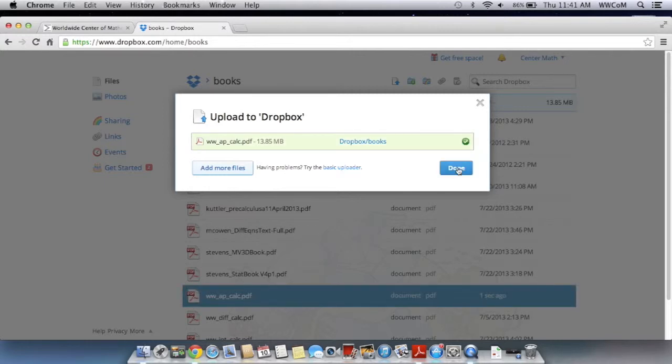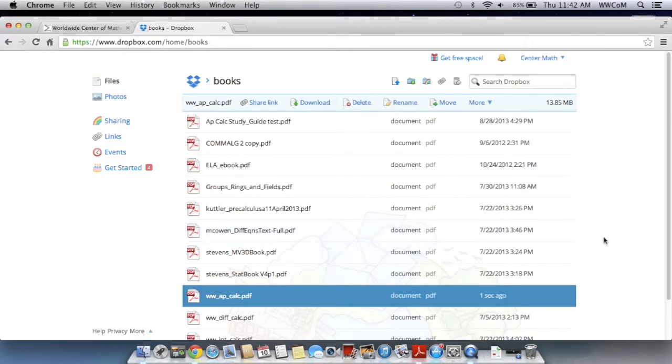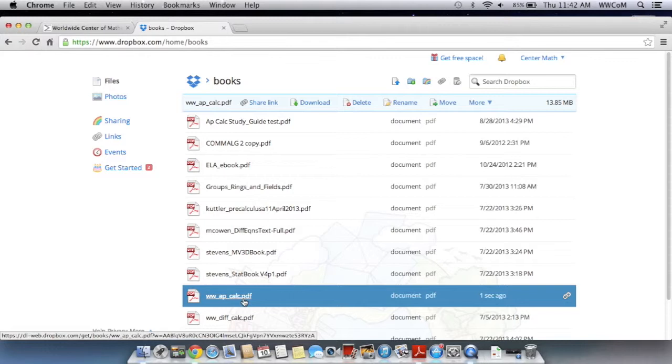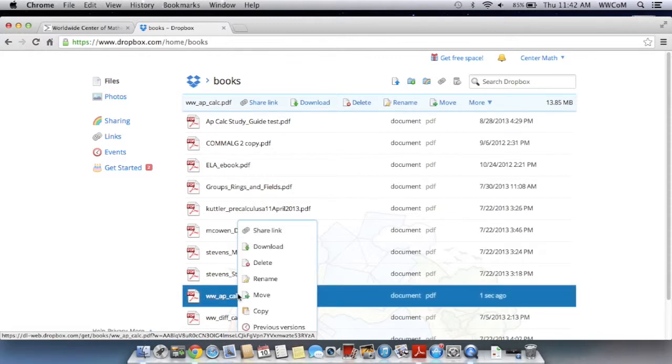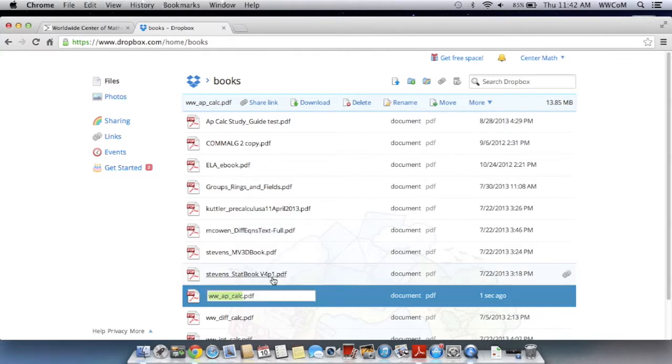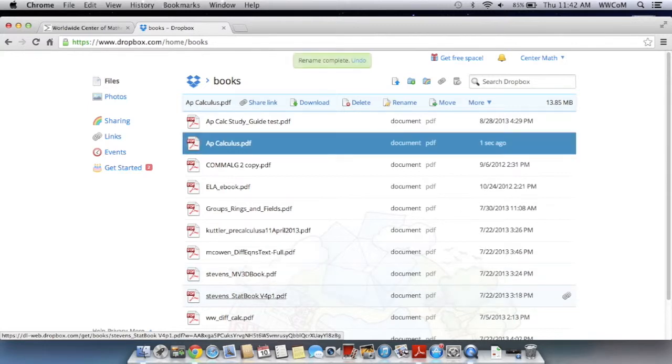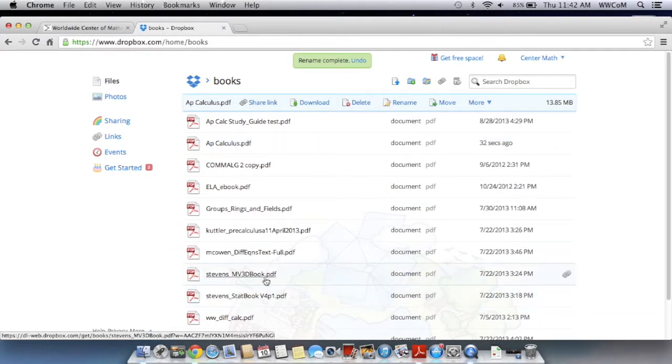When that's done uploading, you just click done, and you'll be able to see it in your folder highlighted to show you which one you just uploaded. You can also rename your files so that it's easier for you to find them later. So what I'm going to do is just right click right here, and then rename this, and make sure that it's obvious that it's the AP Calculus book.